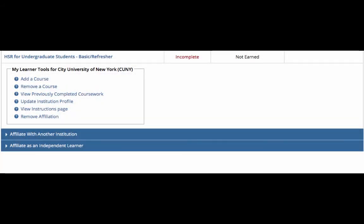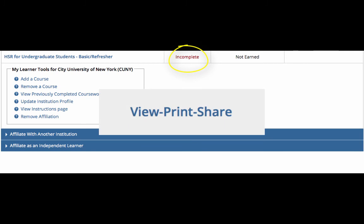Once you have finished the modules, the incomplete status on your home page will change to say view, print, share. By selecting this, you will be able to access a certificate, which can then be sent to the Hunter College Institutional Review Board.